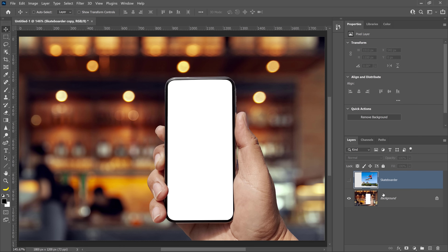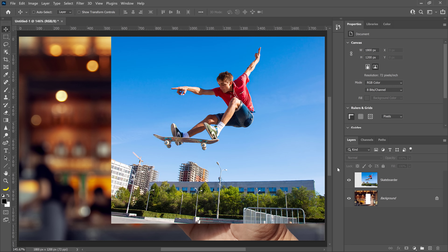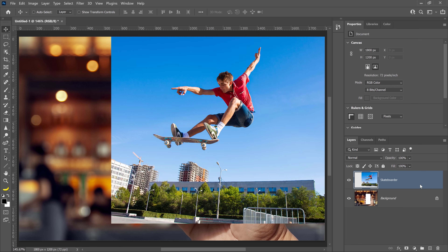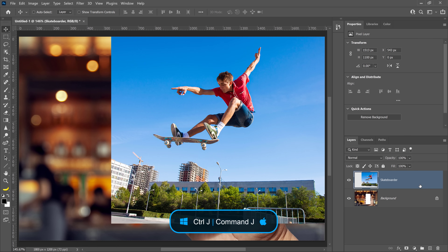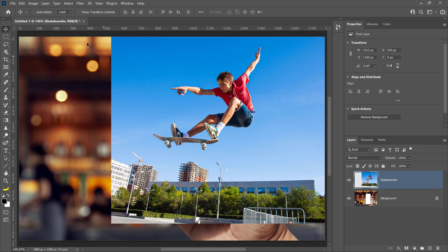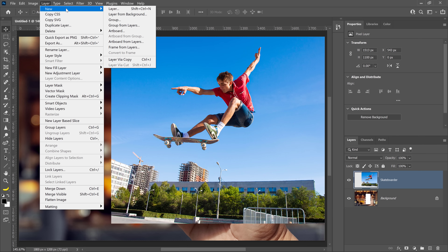We're going to work with this file. It contains two layers: a phone and a skateboarder. Start by clicking on the skateboarder layer to activate it, then duplicate it by pressing Ctrl+J on Windows, that's Command+J on the Mac. Or you can go into the Layer menu and select New Layer via Copy.